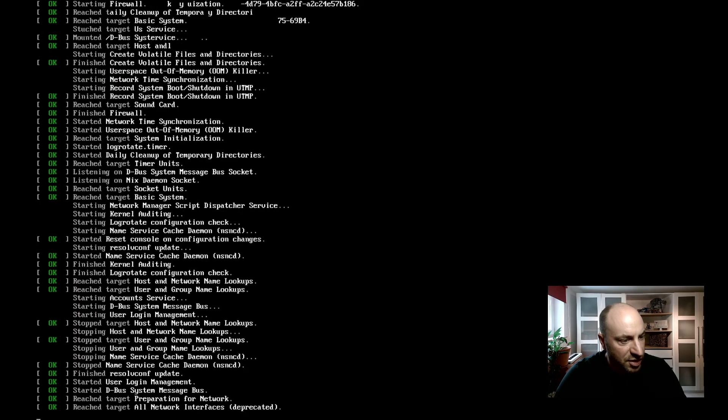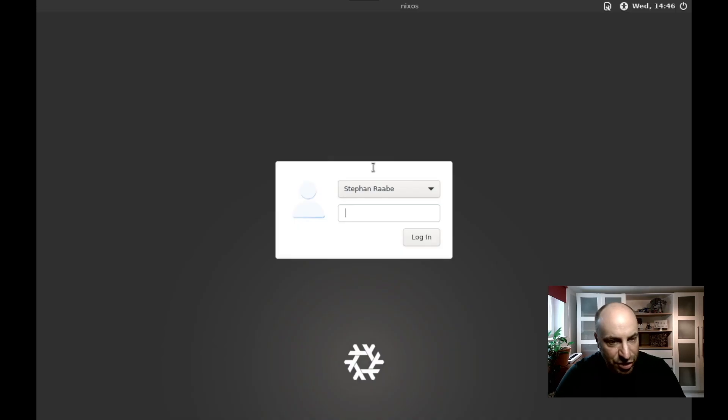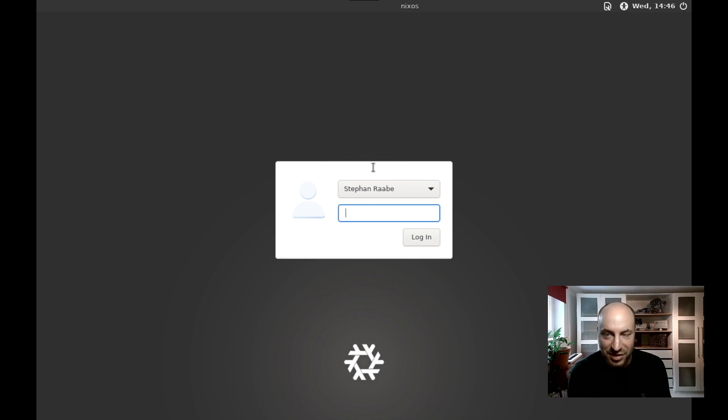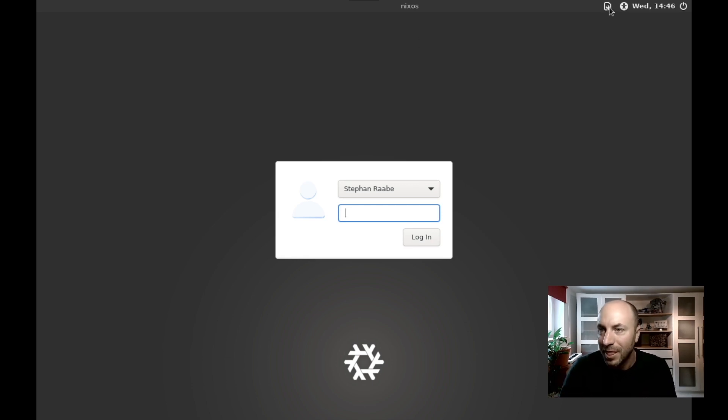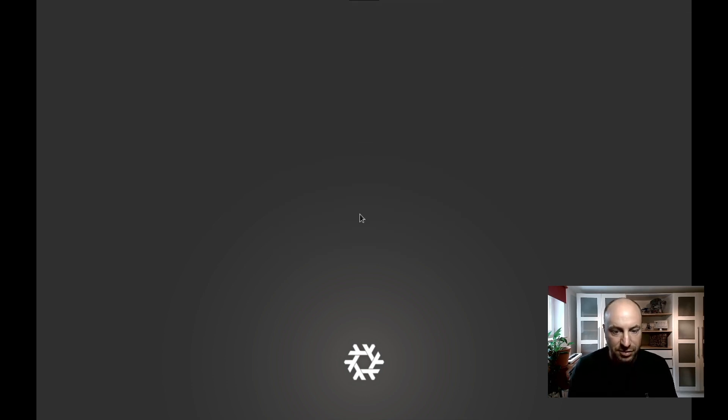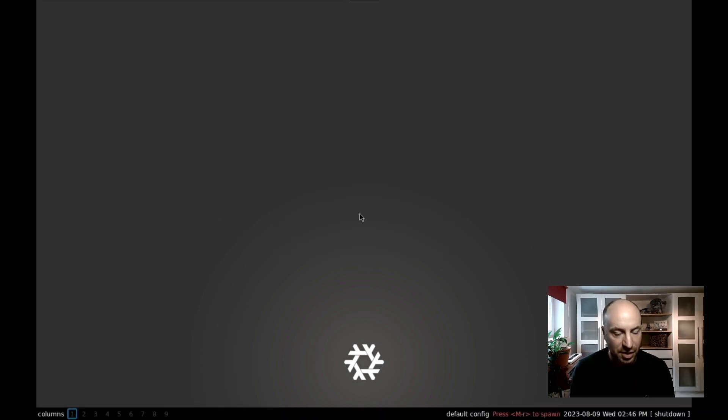And now we should have 3d acceleration enabled. And hey, here is the lightdm. That's perfect. Seems to work fine. And Qtile is available here as our window manager. Let's try to log in. And here is Qtile.